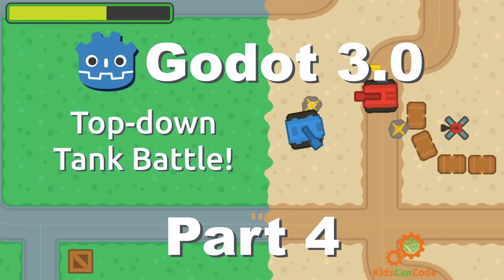Welcome to part 4 of the top-down tank battle tutorial. This time we're going to talk about bullets. We have a player and an enemy tank that can both move and aim, and now we need them to fire. So let's get started.